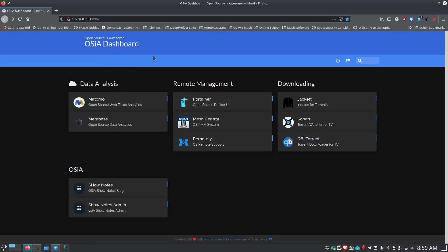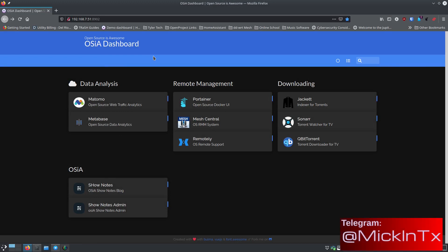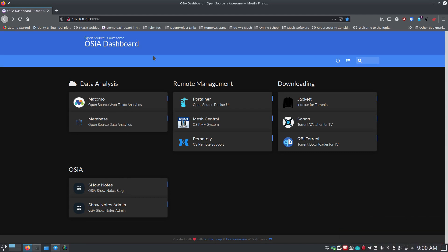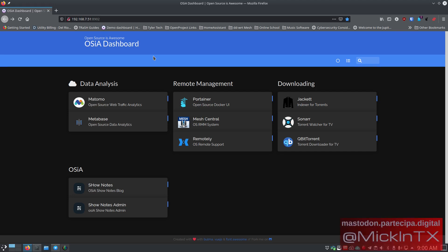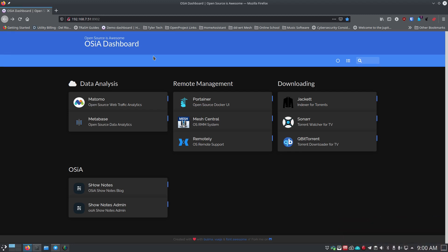It's your open source advocate and I'm back with another video. Today I'm going to talk about placeholder and bookmarking dashboards. There are several of these out there - Homer, Heimdall, Dash Machine, Organizer, and probably more than I'm listing right now.